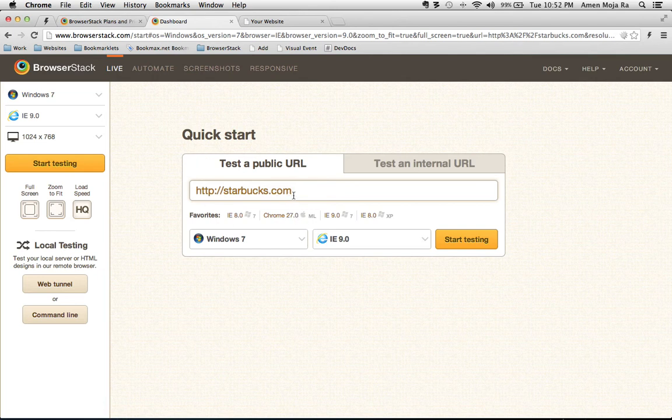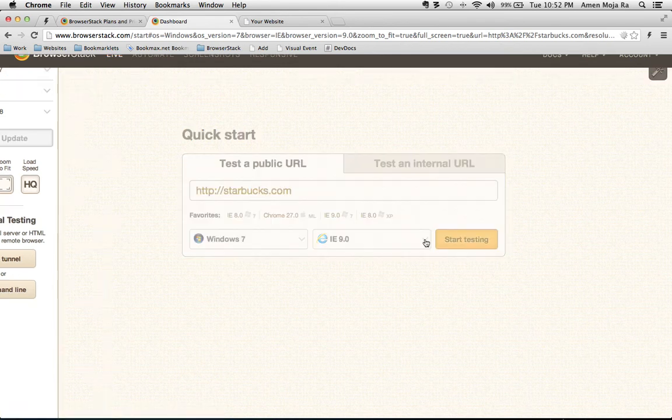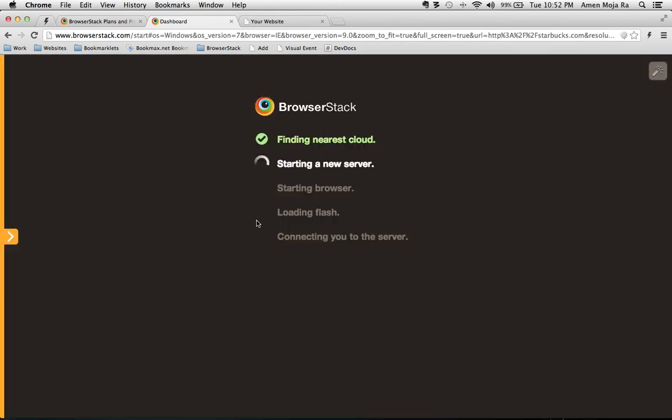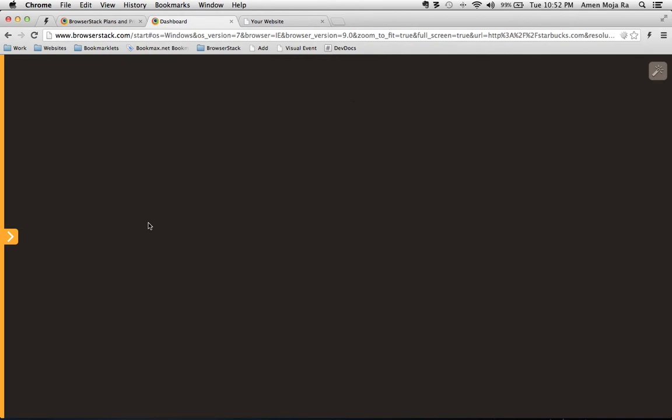So like say for instance we want to test starbucks.com so we click the start testing tool and it's going to test in Internet Explorer 8 because that's what I set it to. And I'm on a Mac so I'm showing you how to do this on a Mac. So it's connecting, it's doing all its processing.